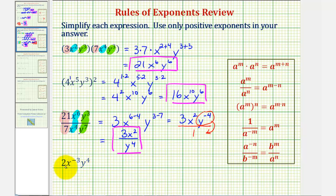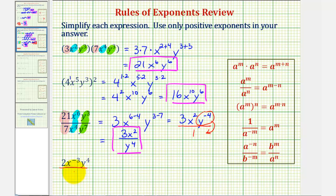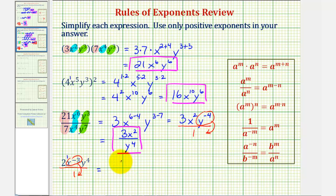For our last example, we have two x to the power of negative three, y to the fourth. This is not considered simplified because x has a negative exponent. If we write this in fraction form and move the base x to the denominator, it will change the sign of the exponent. The exponent on two is positive one, so that stays where it is, and the exponent on y is positive four, so that also stays in the numerator. This simplifies to two y to the fourth in the numerator, divided by x to the power of positive three.